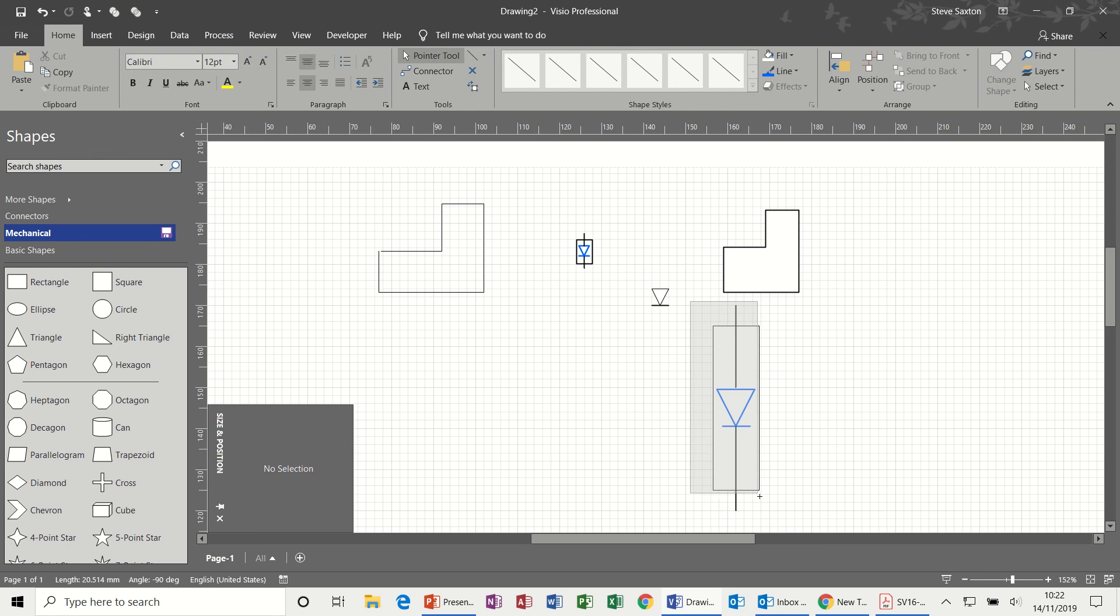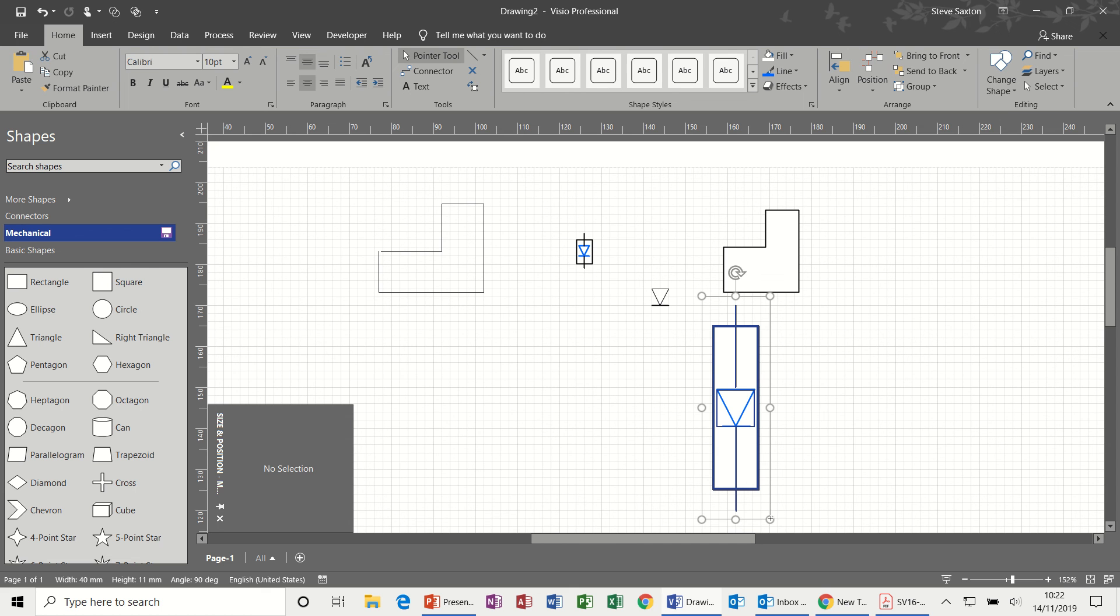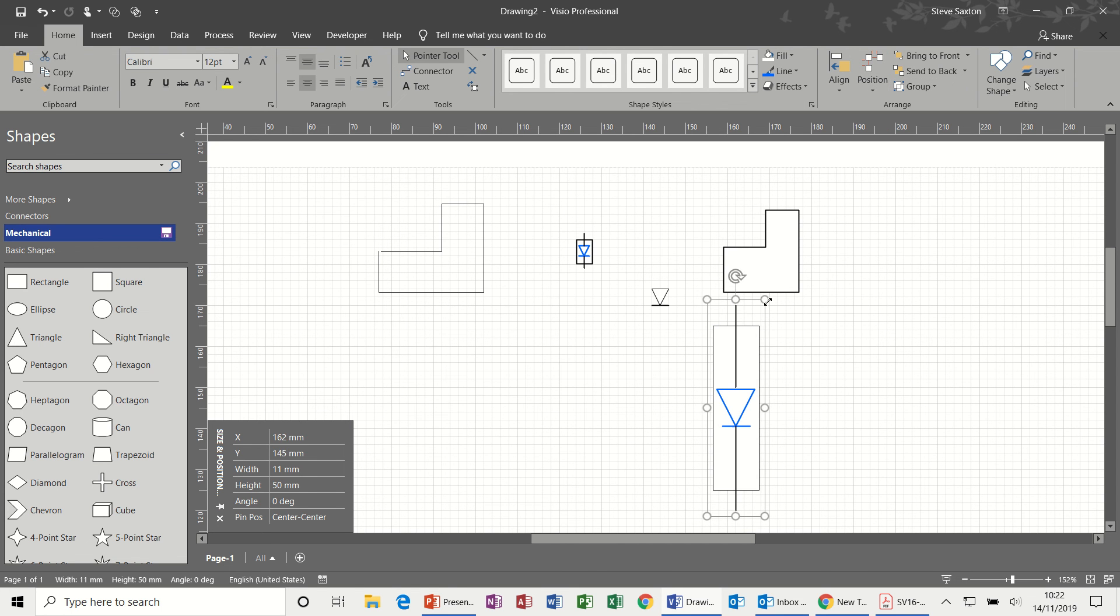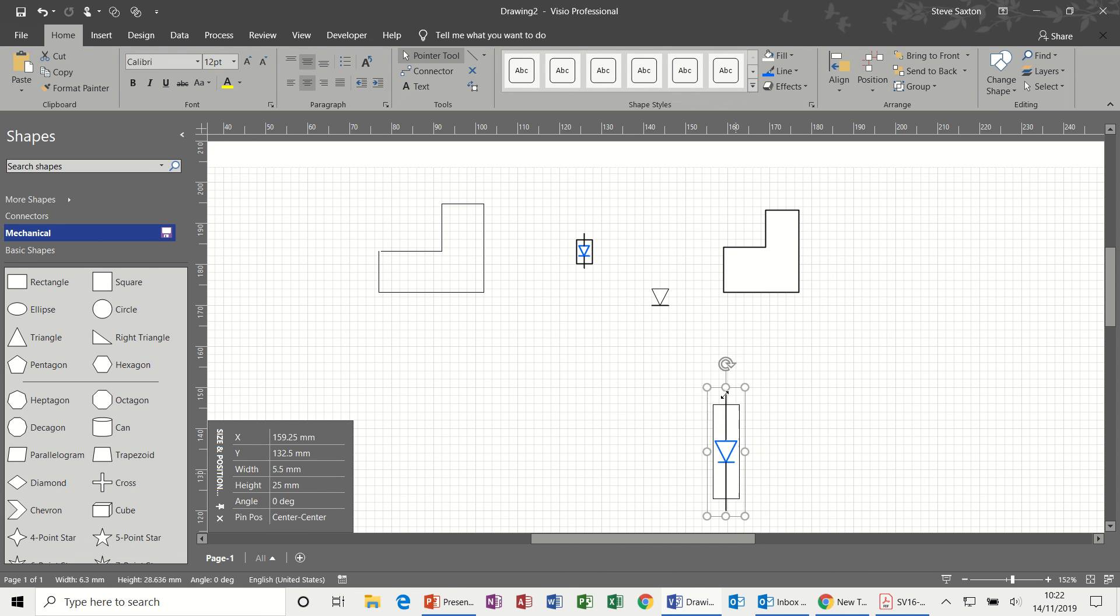Highlight all of these shapes. Select group, group. And then resize that shape, like so.